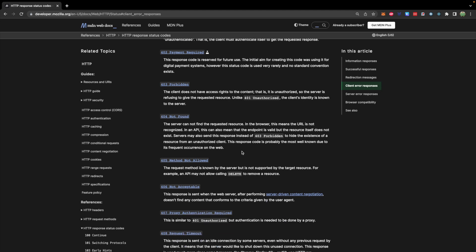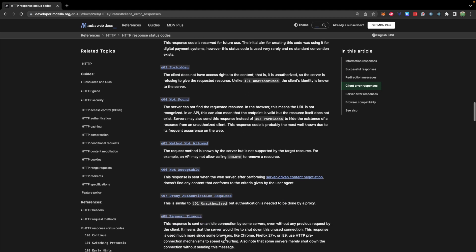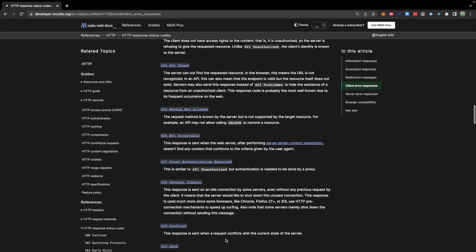It's up to the server to return the appropriate response. So you can think of it as you make a request to the server. The server's like, no bro, you're unauthorized. I'm going to give you a 401. Don't let it happen again.